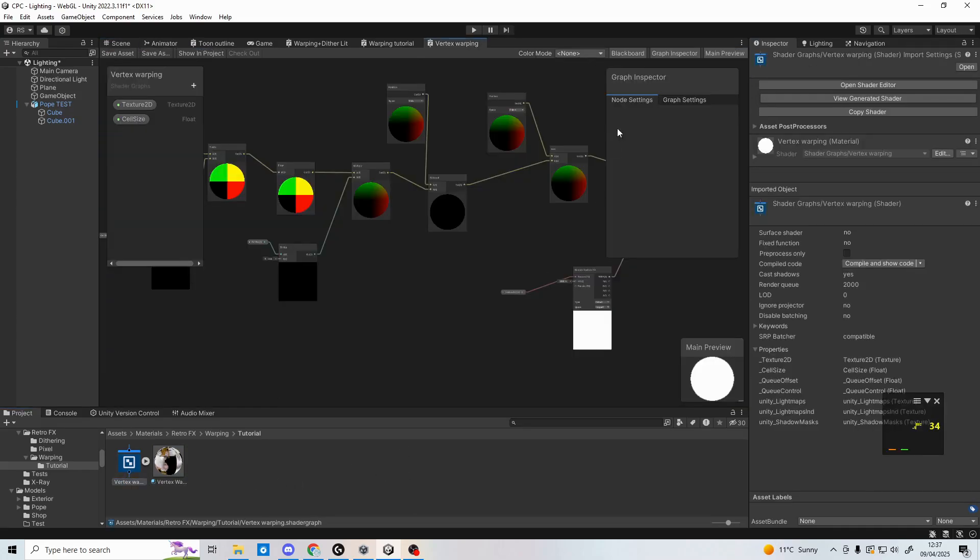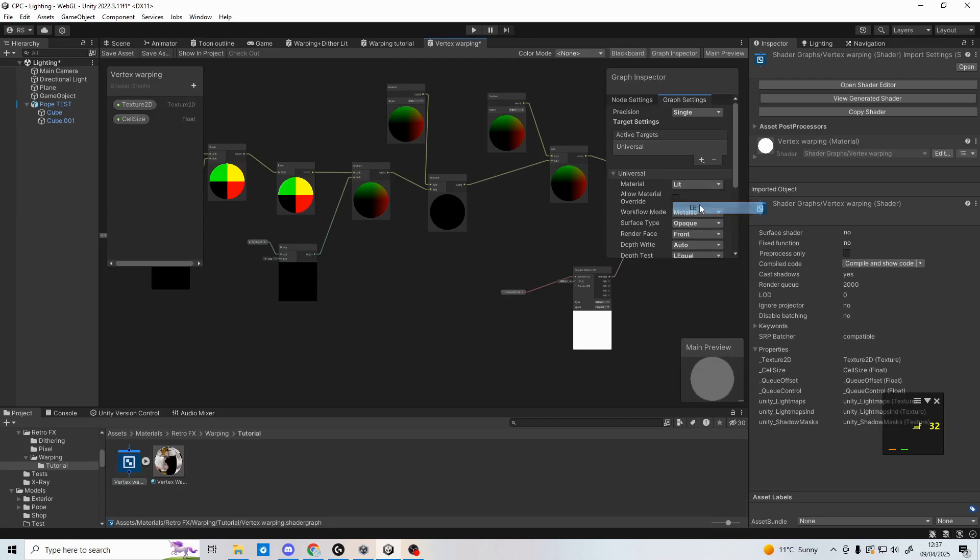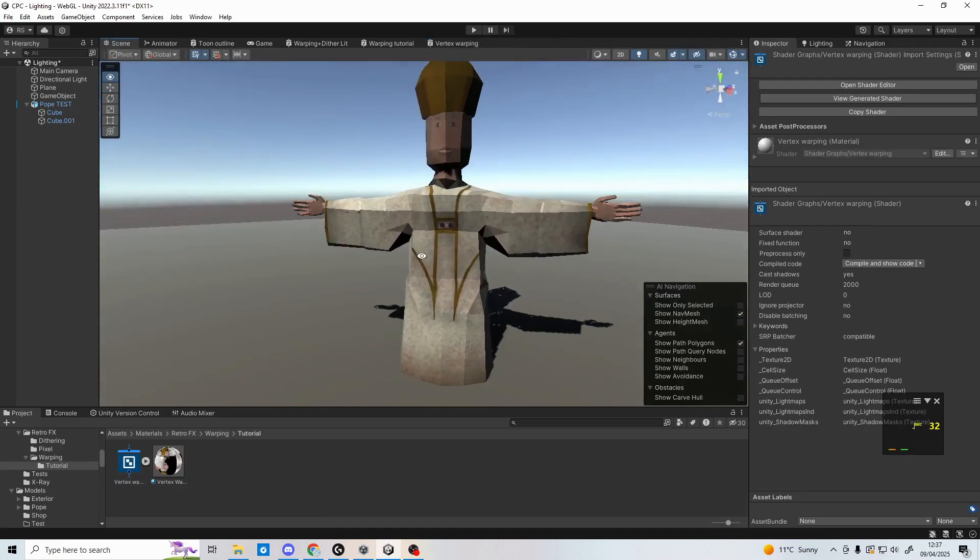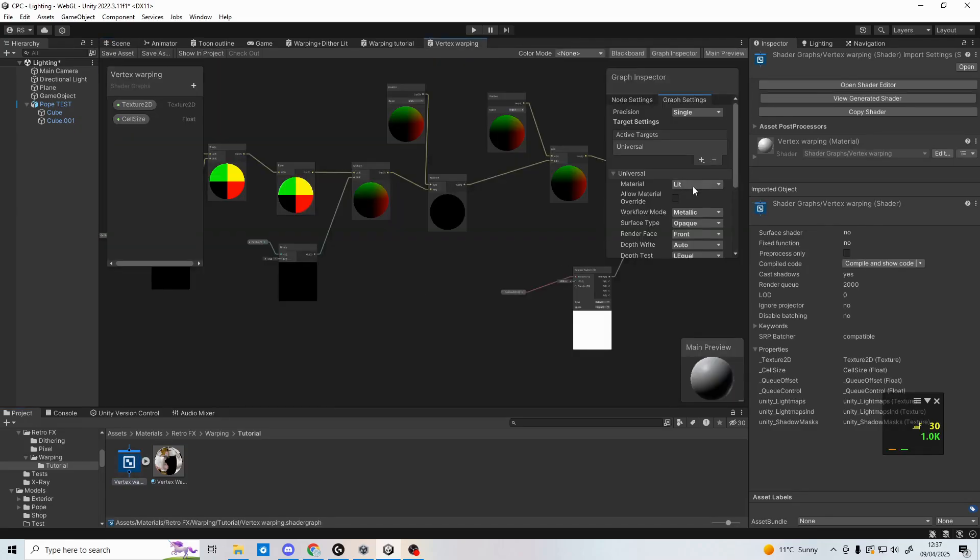Also, if you change your mind on a lit or unlit shader at any point, you can go back into the graph and change this in the graph settings.